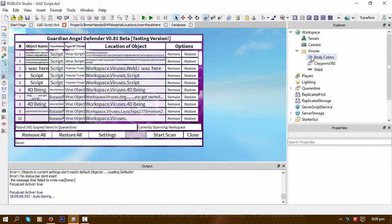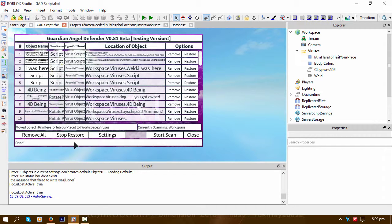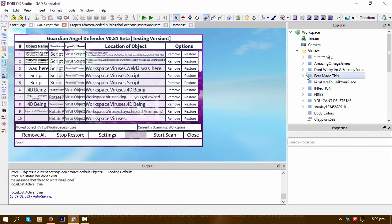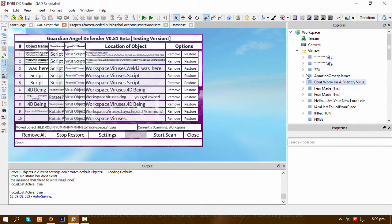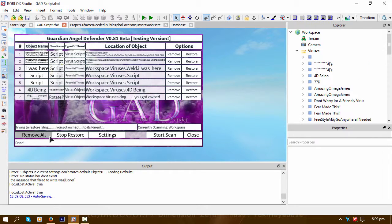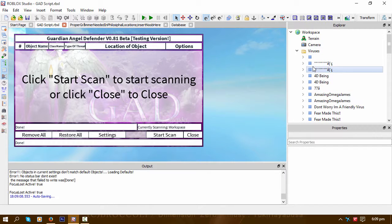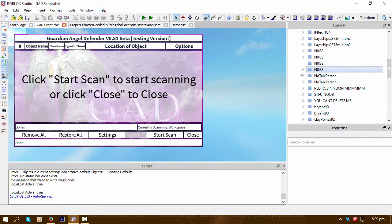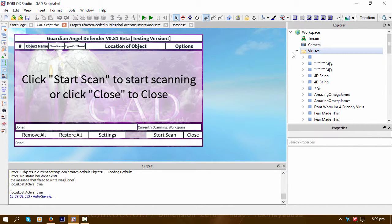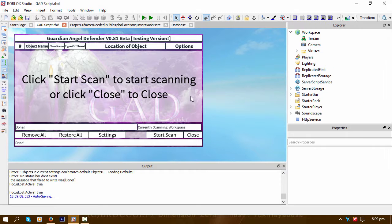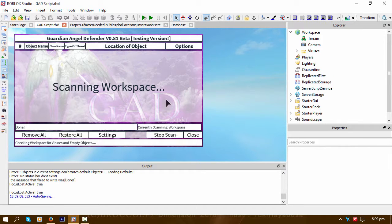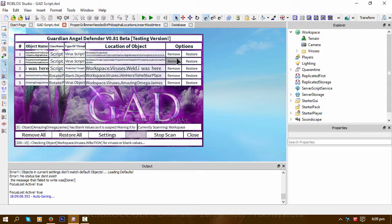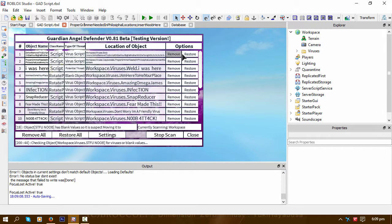And restore all restores it back to where it originally found it, like so. You see that? So that's basically all that does—just restores it.